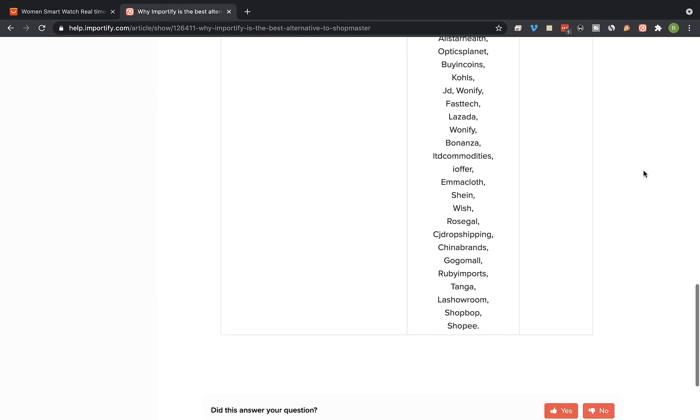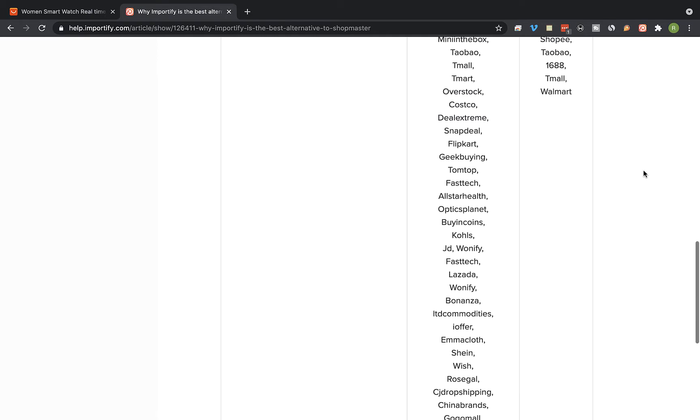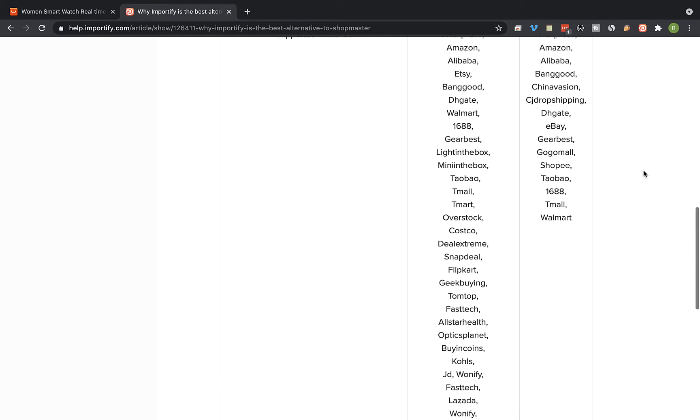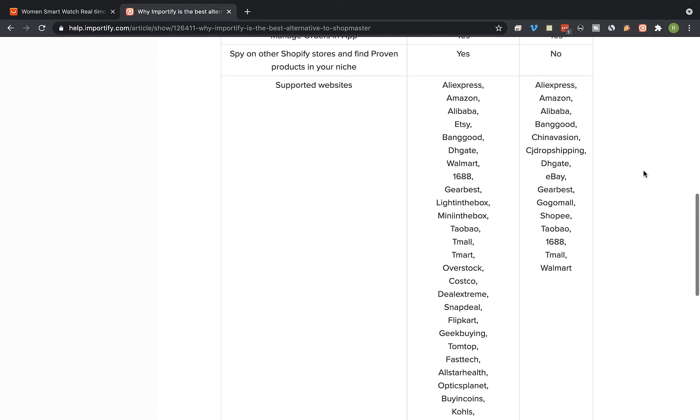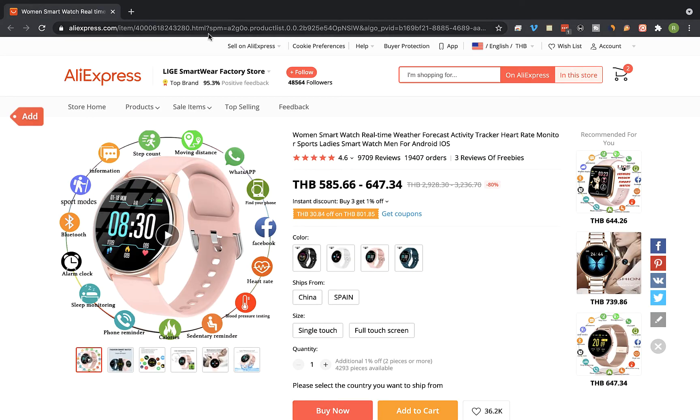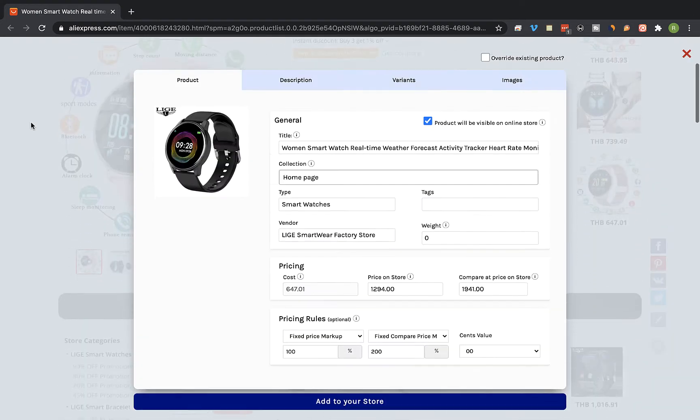Okay, so now I would like to show you how Importify works and I'm gonna walk you through the import process and the semi-automatic order fulfillment feature. Let's visit a supplier product page we would like to import to our shop. I'm gonna use this AliExpress product page and click on the add button.